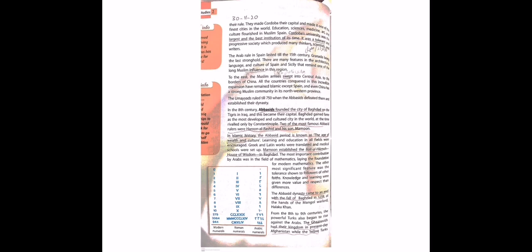There are many features in the architecture, language and culture of Spain and Sicily that remind one of the long Muslim influence in this region. Architecture dekhain, buildings hoti hain, language dekhain, uski zabaan dekhain, uski saqafat dekhain Spain aur Sicily ki - yeh aapko bataati hai ke Muslim logon ki iski pe kitna zyada asar raha hai.